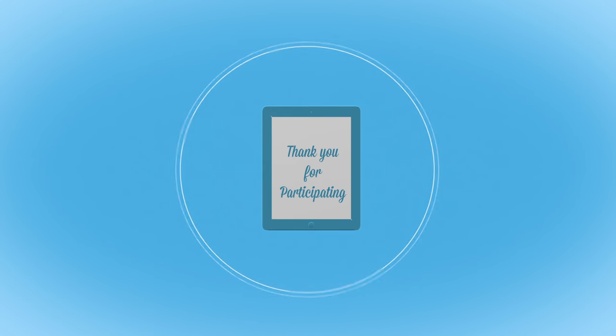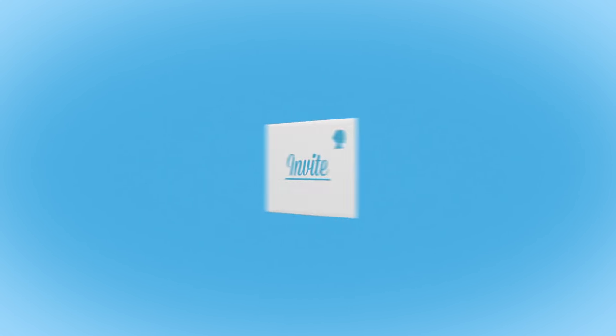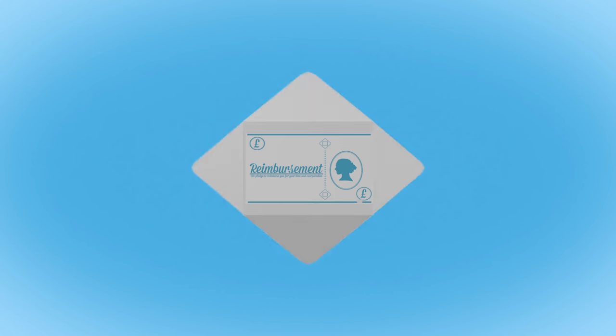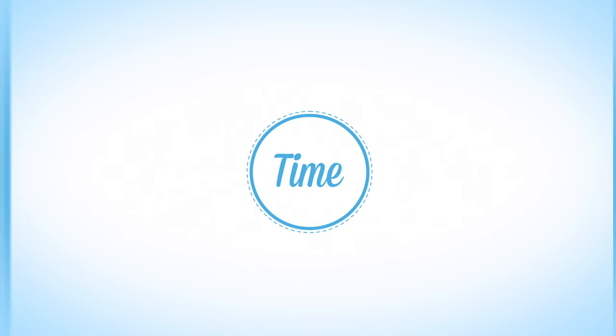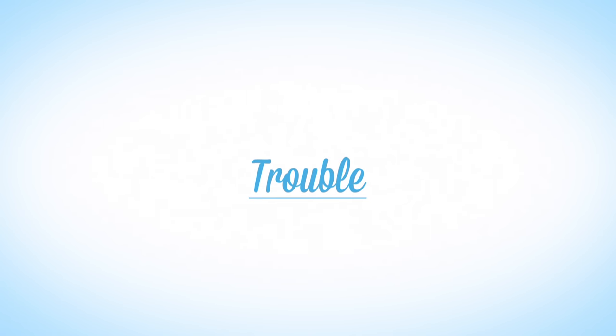For your generosity in participating in any study, you will be reimbursed for your travel, time and trouble.